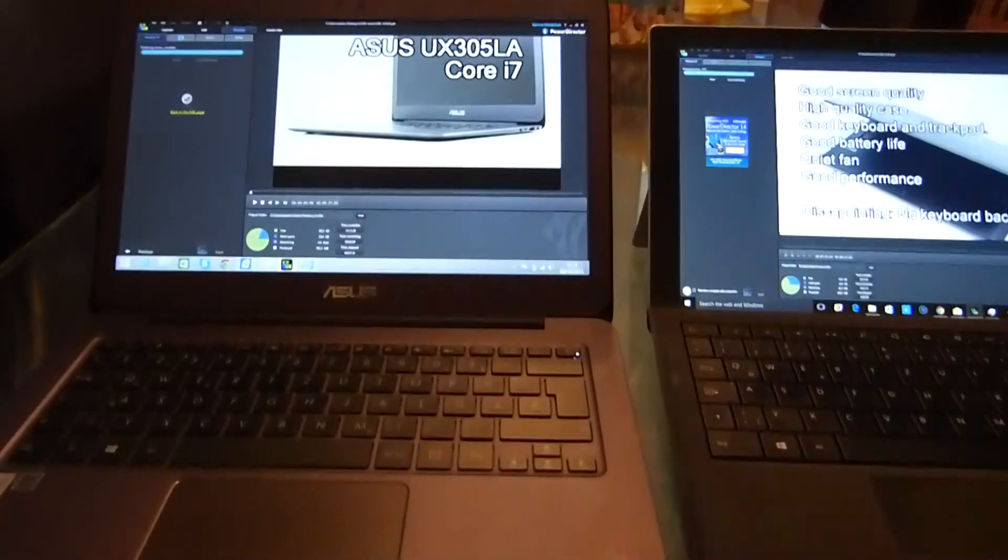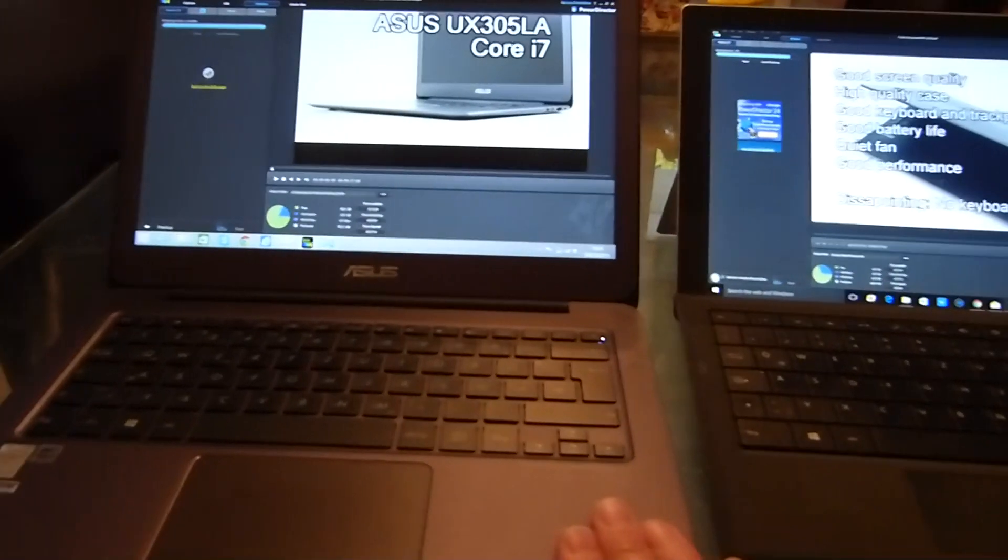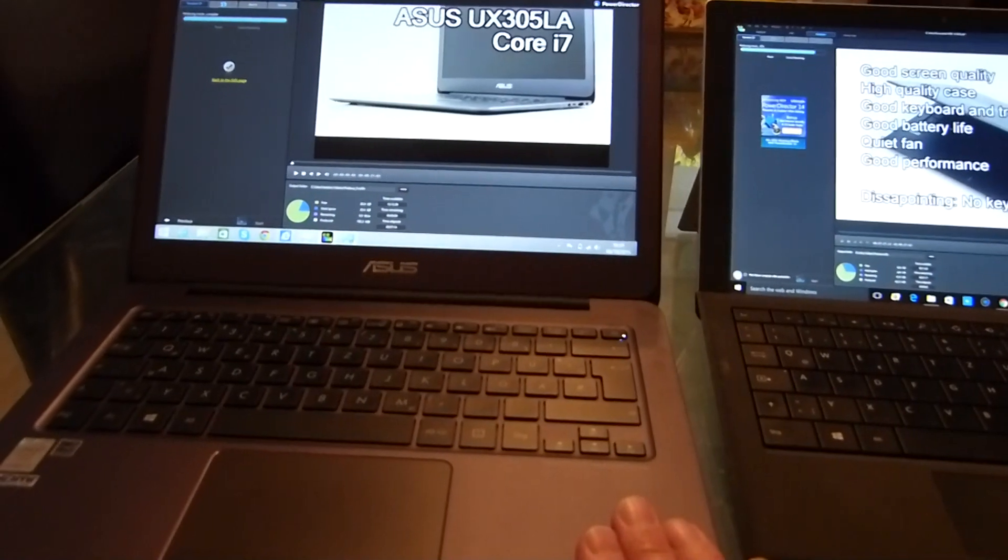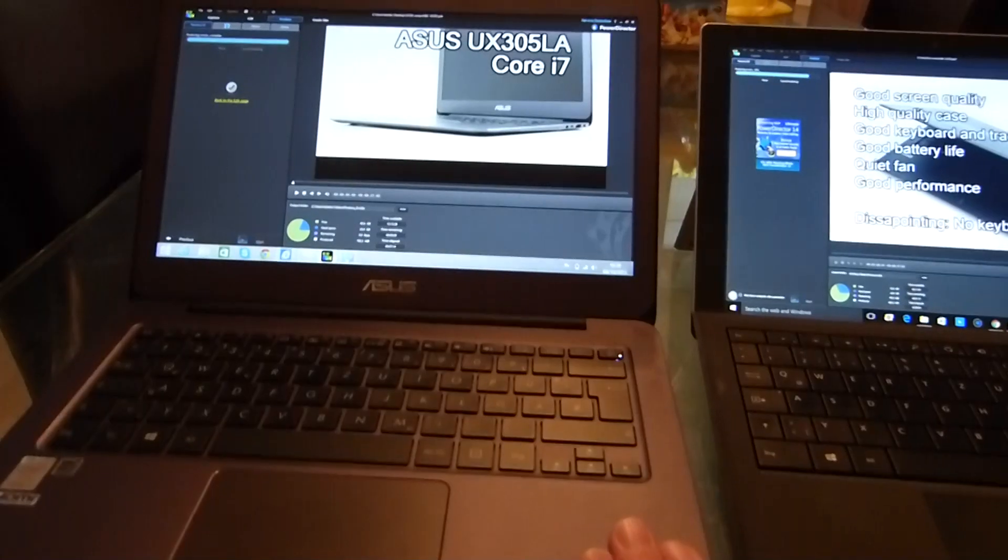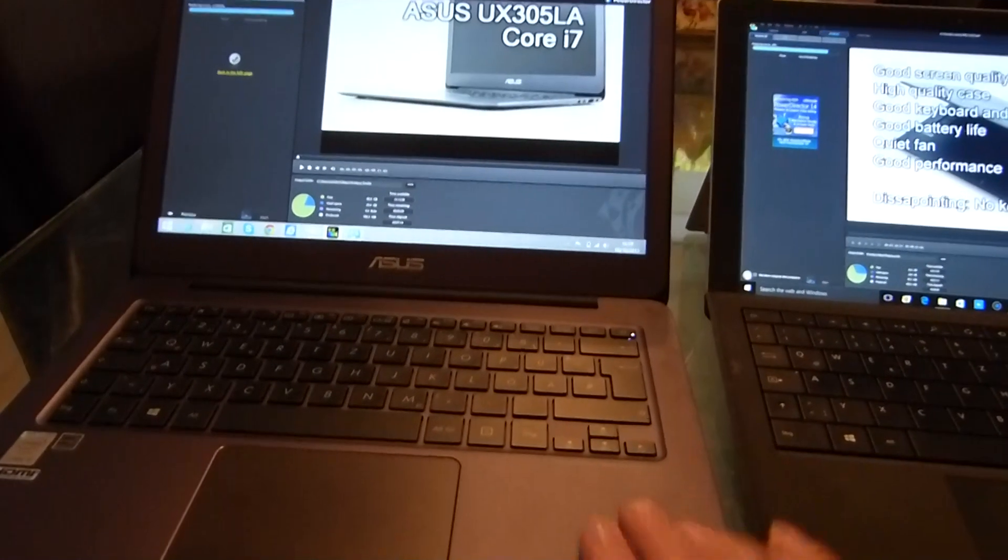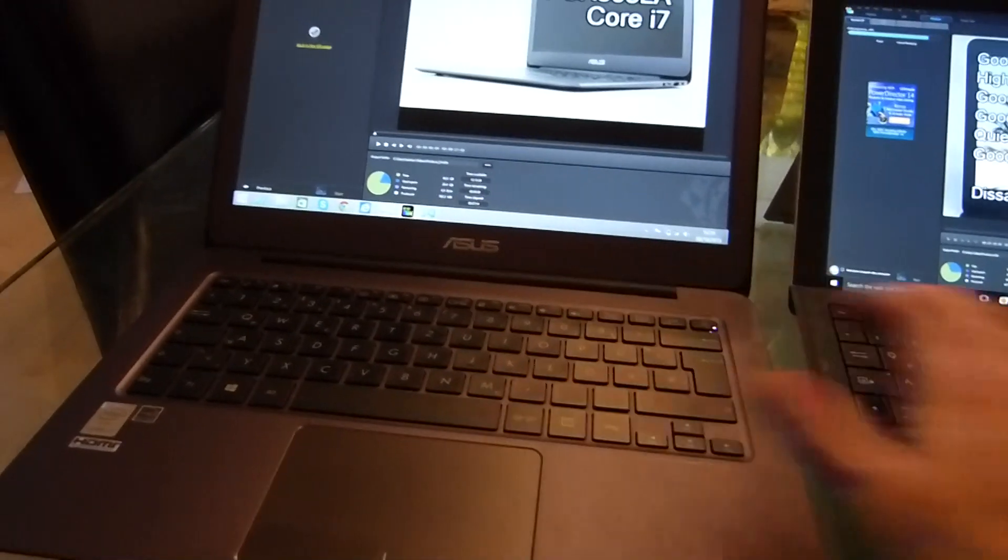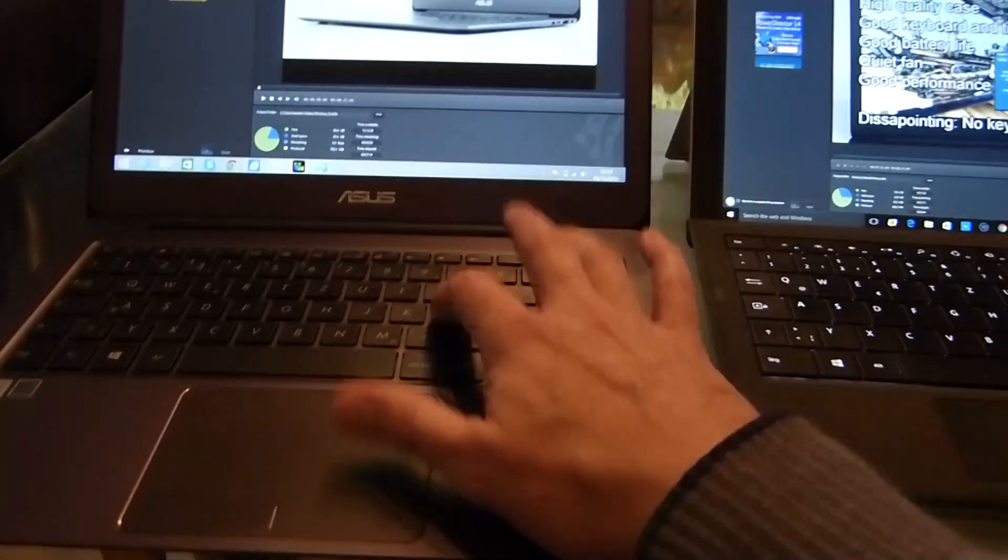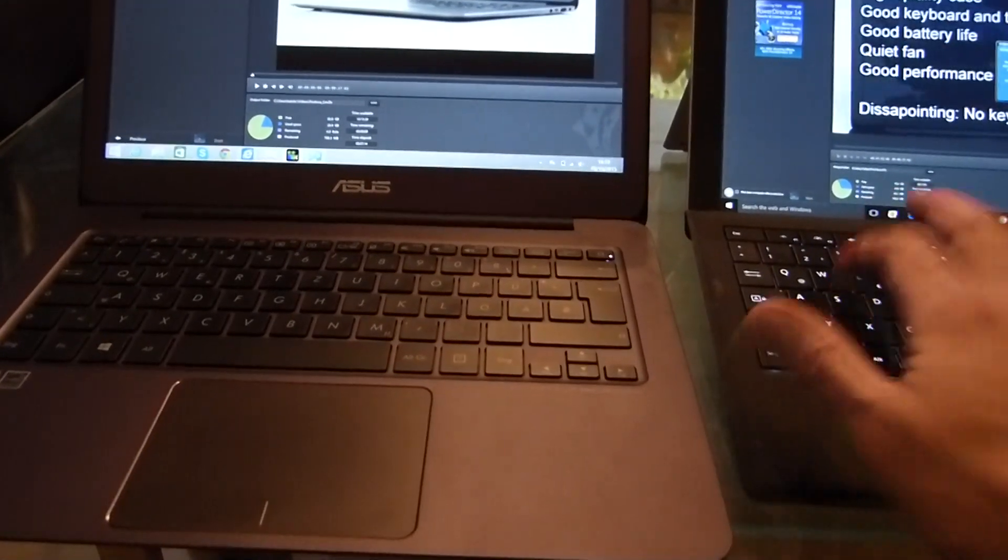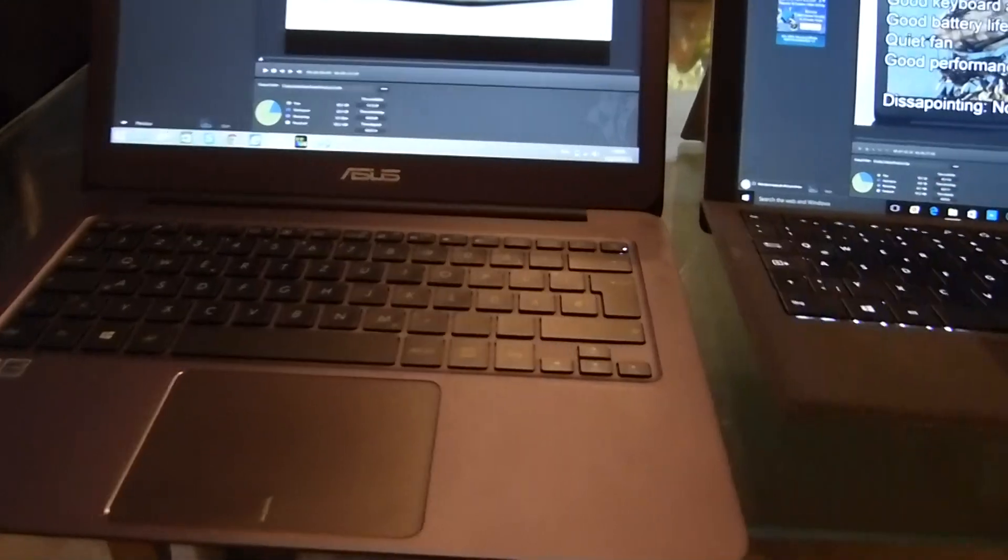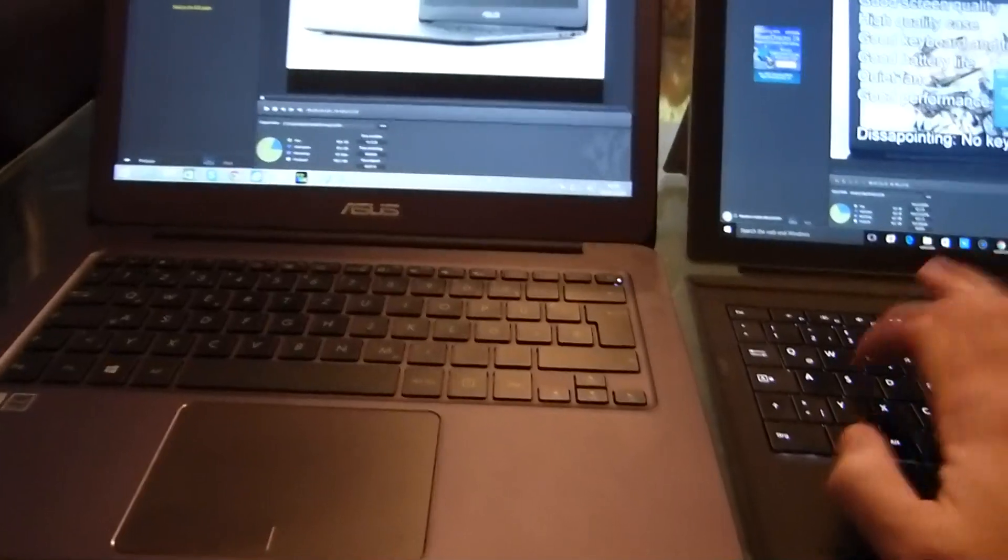Feedback is welcome. What do you think about the Surface Pro 4? What do you think about the Core i7 Asus UX305LA? I know some people have said the keys are noisy. I don't see it myself.